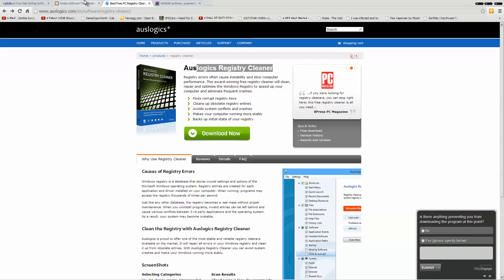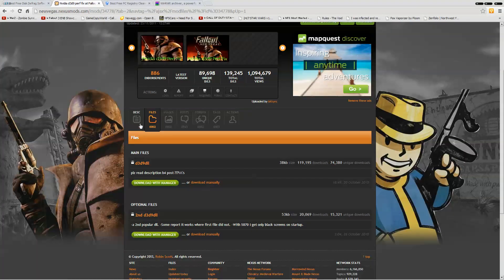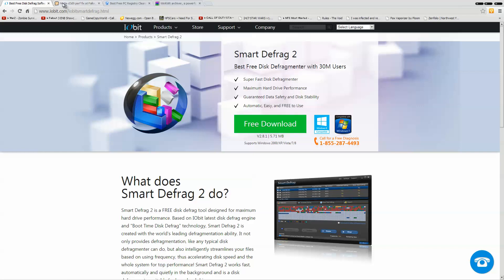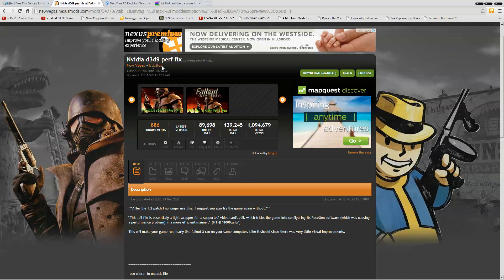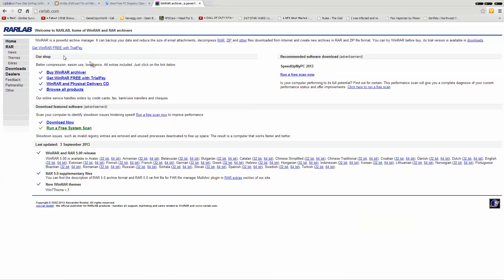You're going to want to download, you're going to have to download stuff, yes. But it's all free. You don't need to pay for anything. You're going to want to download Smart Defrag 2, NVIDIA D3D Performance Fix, OzLogix Registry Cleaner, and WinRAR. Download WinRAR. You want to download WinRAR first.